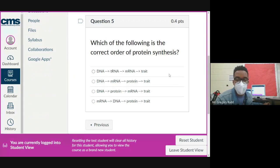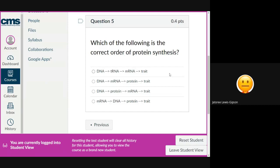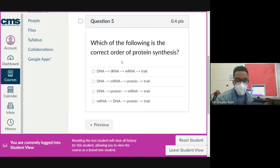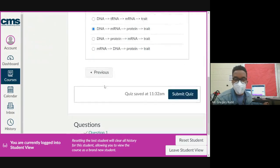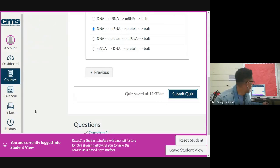Last question: what is the correct order of protein synthesis? We always start with DNA, then mRNA, then protein, then trait. DNA is inside the nucleus; we transcribe it to mRNA, translate that mRNA to a protein, and the protein — or group of proteins — will determine the traits.